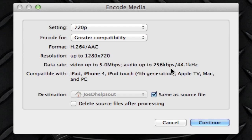And there's a really cool option here in the bottom. It says compatible with what. It's compatible with the iPad, iPhone 4, iPod touch 4th generation, Apple TV, Mac and PC. That is awesome. This is super wicked.